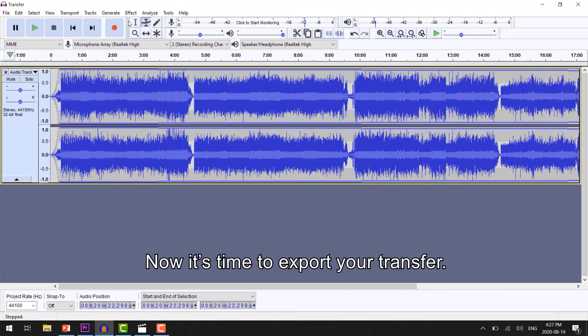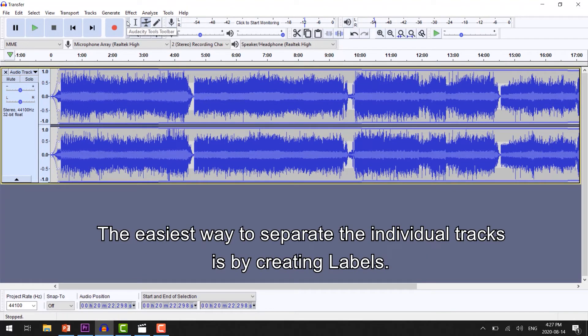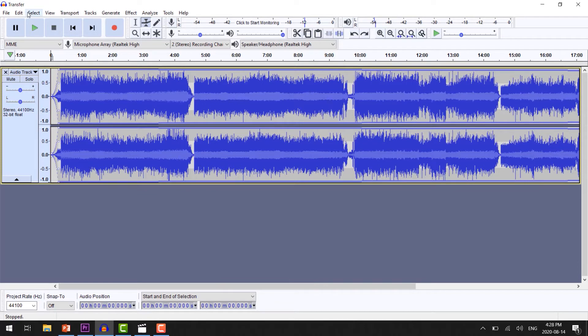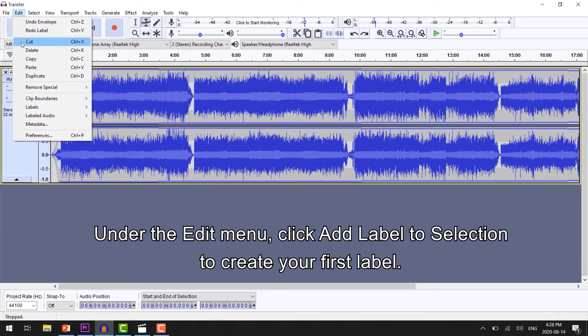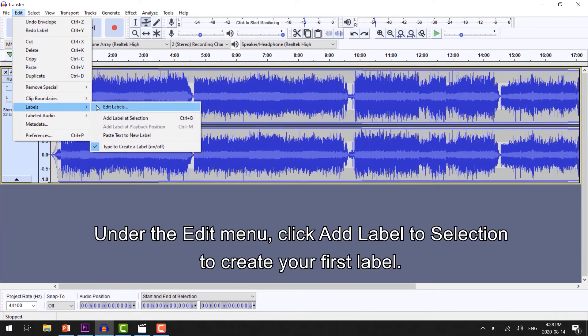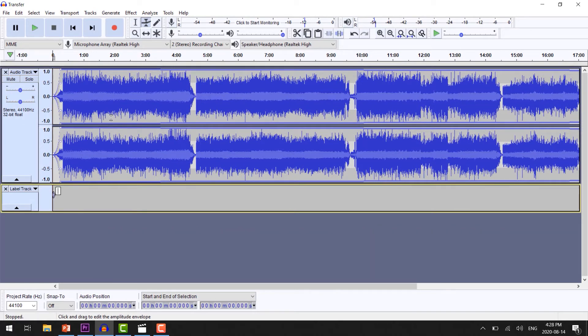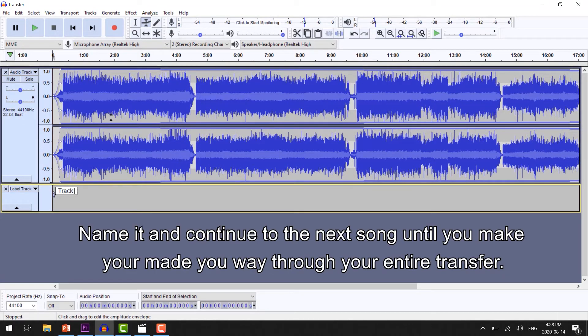Now it's time to export your transfer. The easiest way to separate the individual tracks is by creating labels. Under the Edit menu, click Add Label to Selection to create your first label. Name it and continue to the next song until you've made your way through your entire transfer.